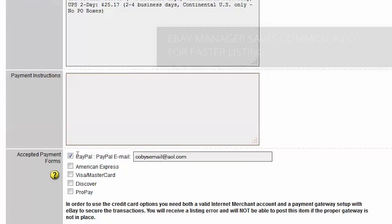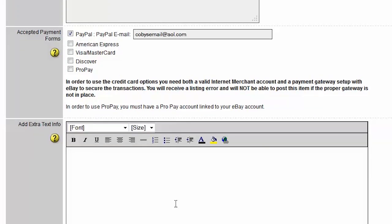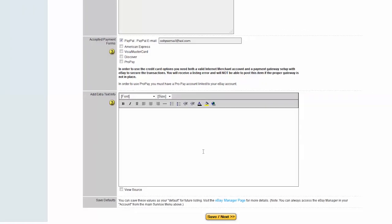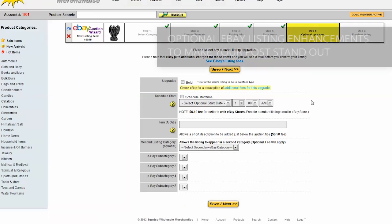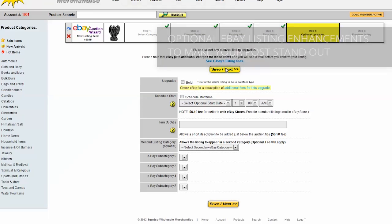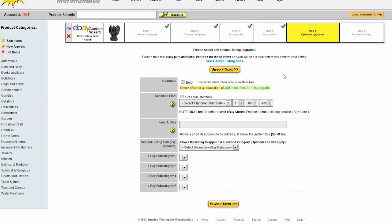Just select PayPal, put in your PayPal email address. Additional info you can add about your company if you like - where we prioritize customer service, we're the best, etc. Then hit the save next button. There's optional eBay upgrades on this page. eBay charges for them so I'm not going to do any of those.